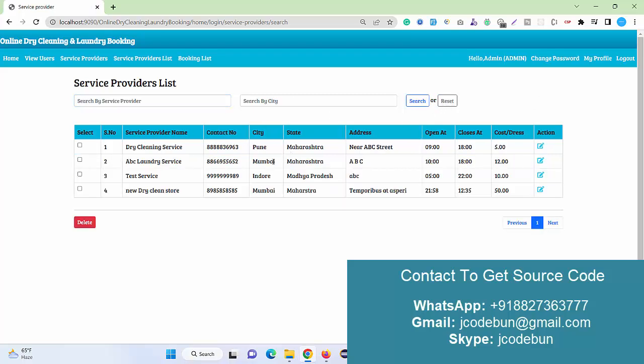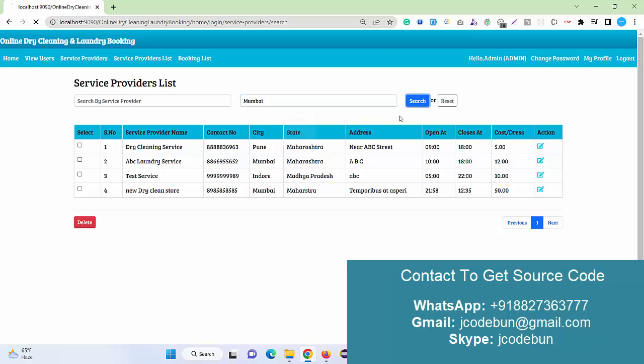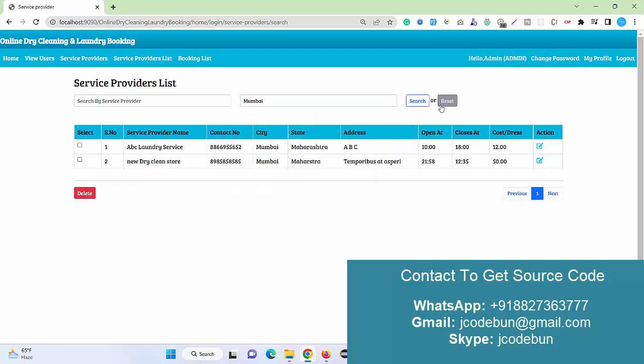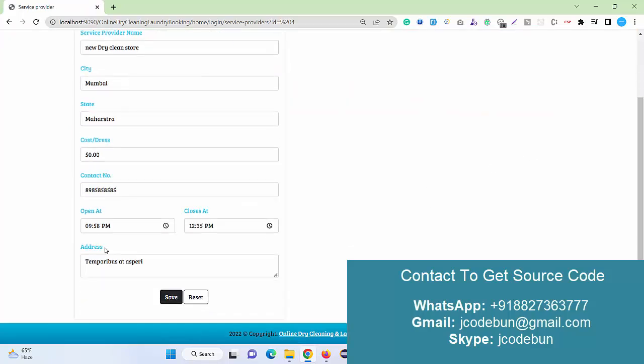Also we can filter the data according to the city. If admin wants to edit the record, admin can edit the record like this. Let's suppose I need to update the price to 40 rupees.